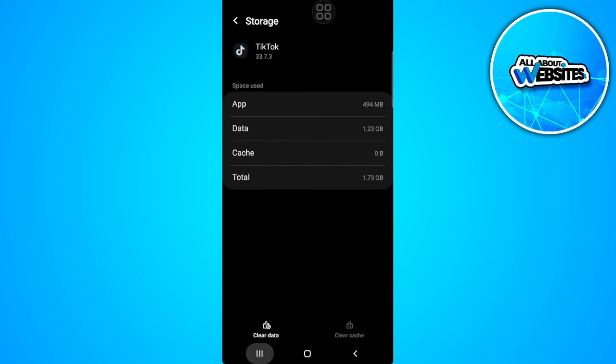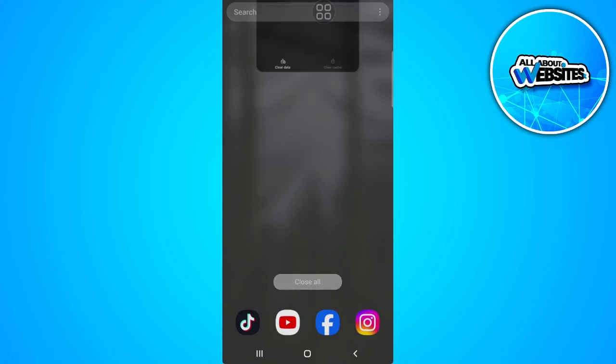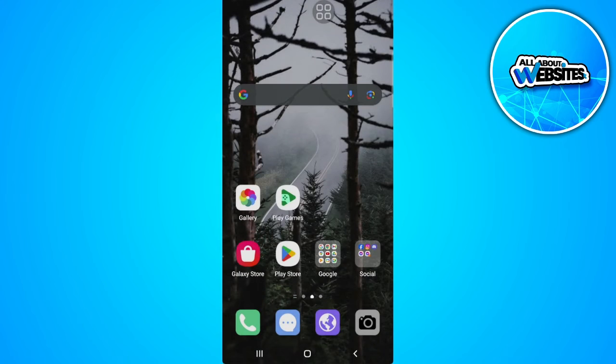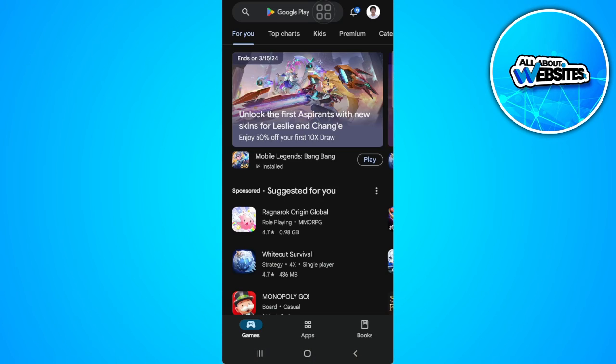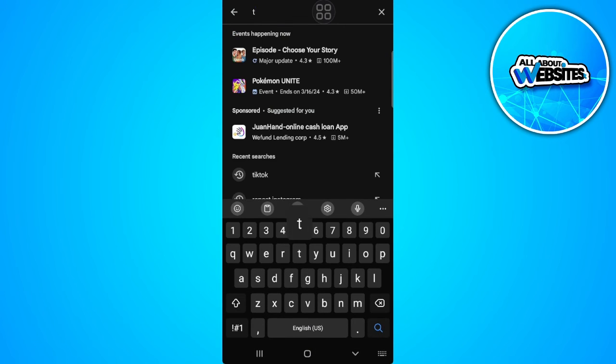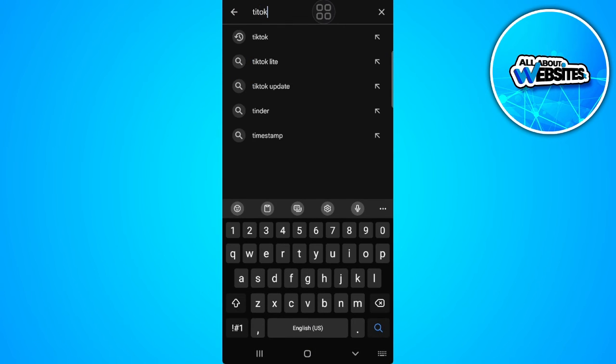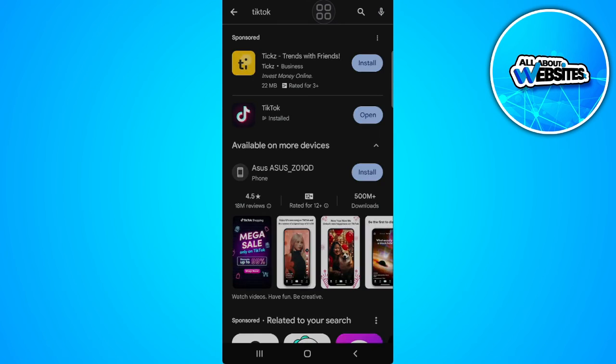Go back, then go to the Play Store or the App Store and search for TikTok. Select TikTok and make sure that your TikTok application is up to date. If there is an update button right here, you want to update your TikTok to the latest version.